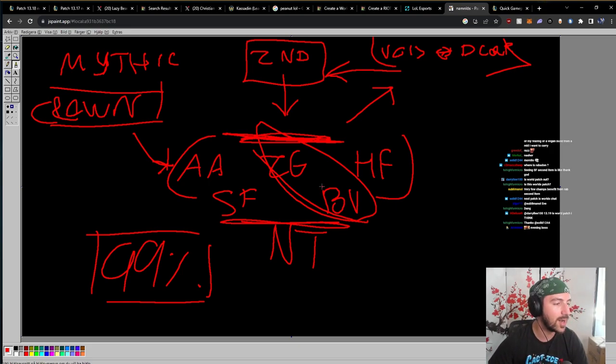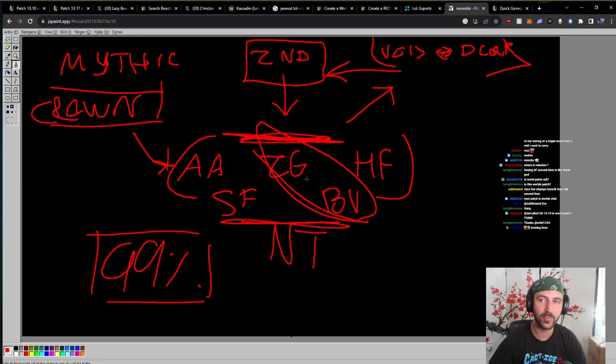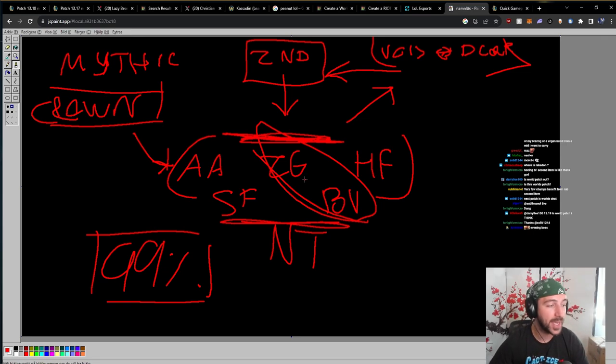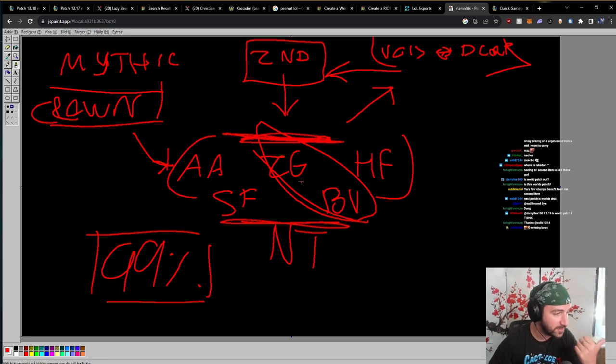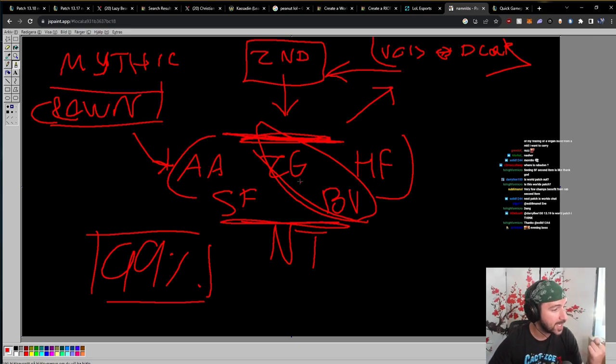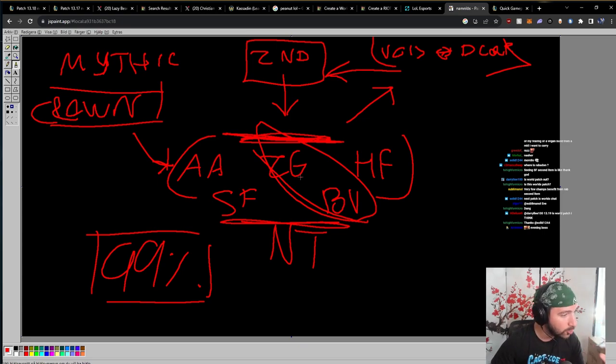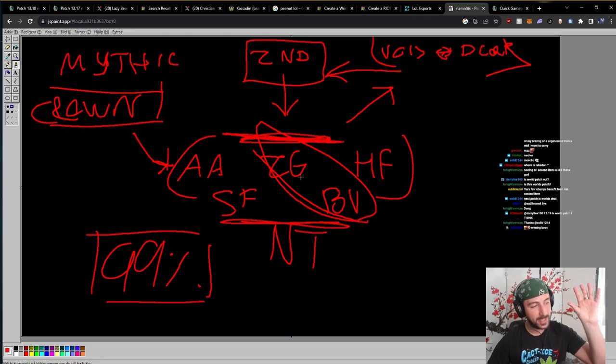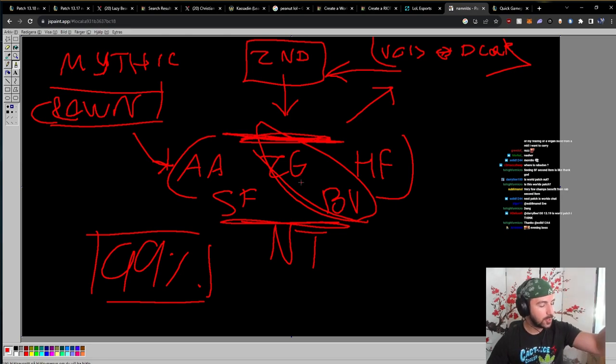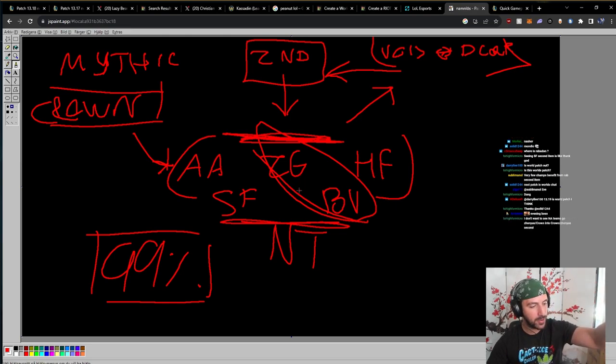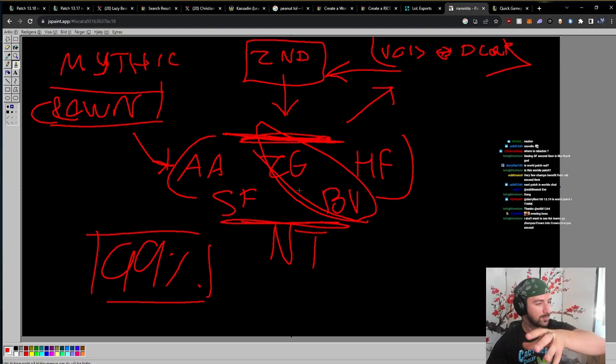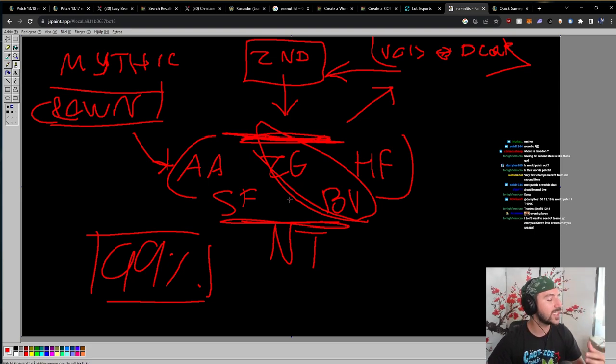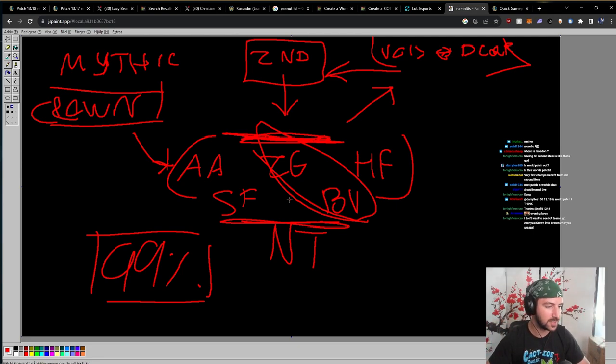Because there's no other way for you to survive. A good example is, for example, Caps, game 4 against T1. He's playing against Vladimir Qiyana as a Syndra. So he went Ludens, I believe Ludens or Liandry's, probably Liandry's. I think Ludens. Ludens, Hourglass, Banshee. He just needs to survive. If he's alive, it's good, right? So that's a very unique scenario. That's a 1% case.